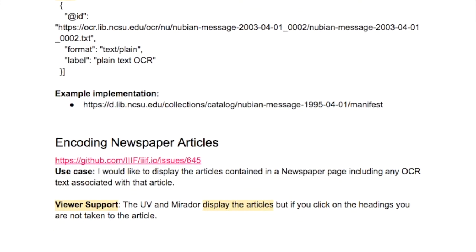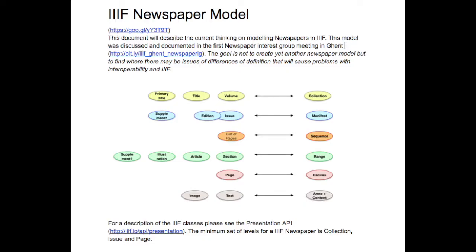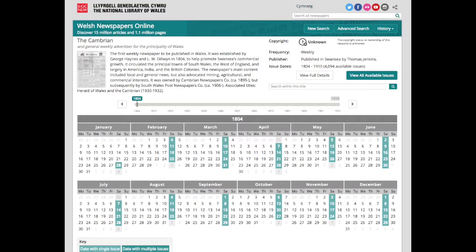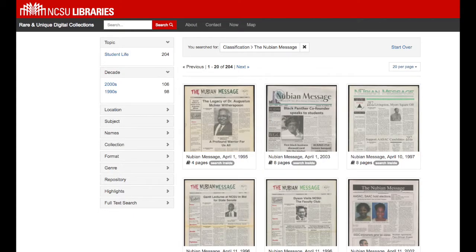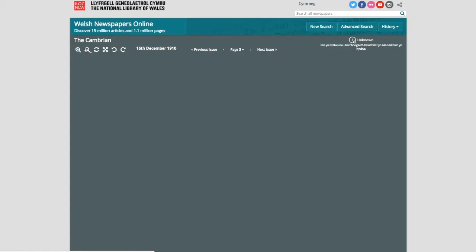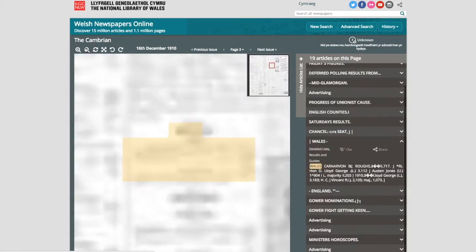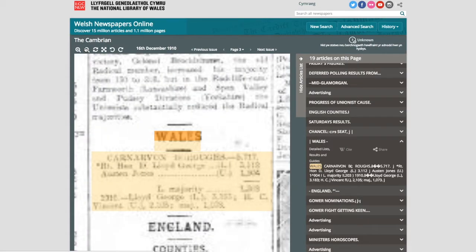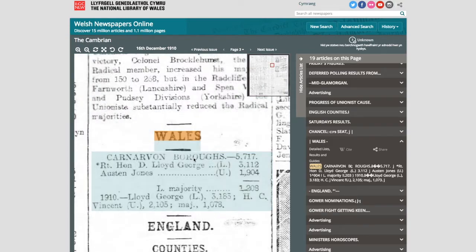The Newspapers Group has mapped general newspaper metadata to the Shared Canvas data model used by IIIF. Adoption of IIIF for digital newspapers is led by institutions including the National Library of Wales, North Carolina State University Libraries, and the Bavarian State Library. The National Library of Wales has made all of their newspapers available via the IIIF Image, Presentation, and Content Search APIs, using the Universal Viewer, as shown here.